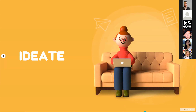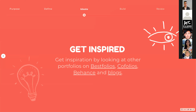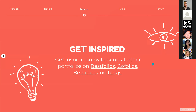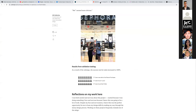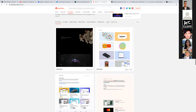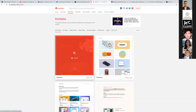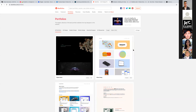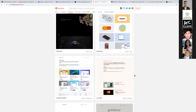Now that you've seen some examples, it's also good to check out websites like Best Folios, Cofolios, Behance, and even blogs. Best Folios is probably the most popular one I've seen online — they always update their website with portfolios from designers in the industry. I would definitely recommend looking into that.